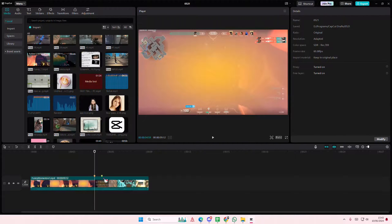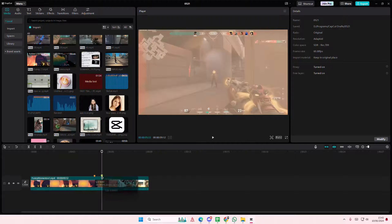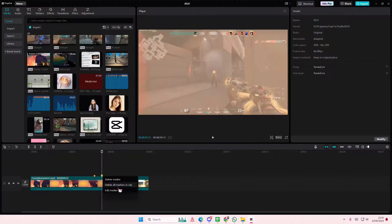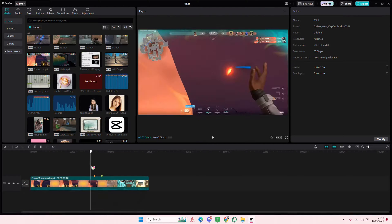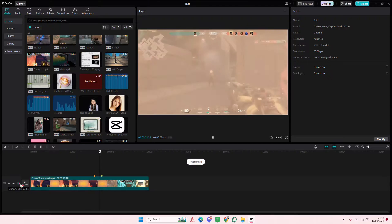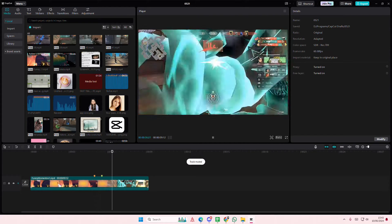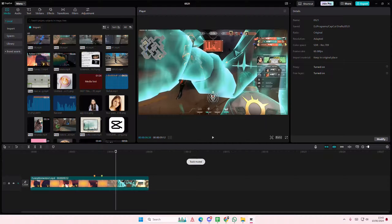And that's pretty much how you can add markers. Again, just right click to delete or edit, or you can even delete all markers in the clips. And that is it, super simple.